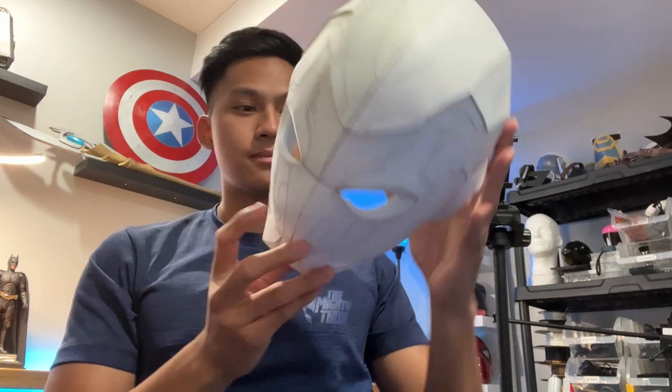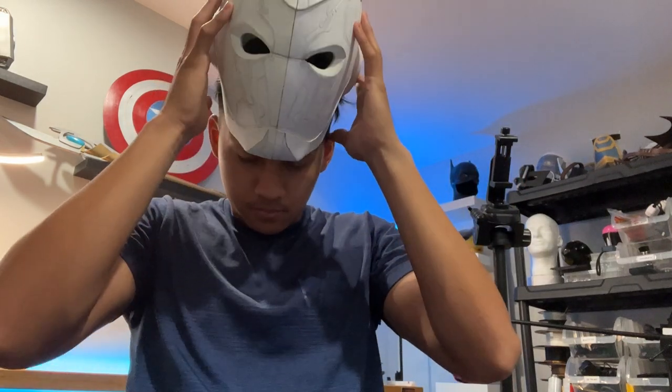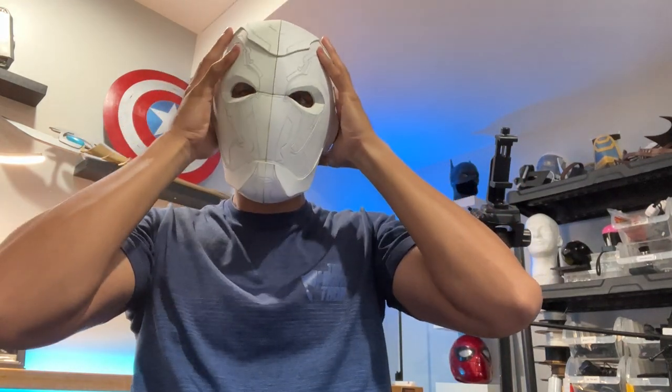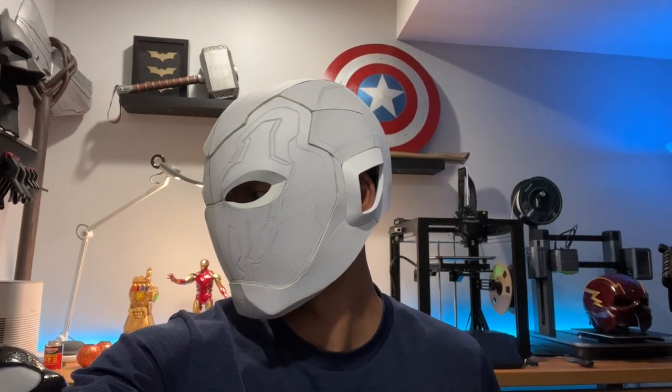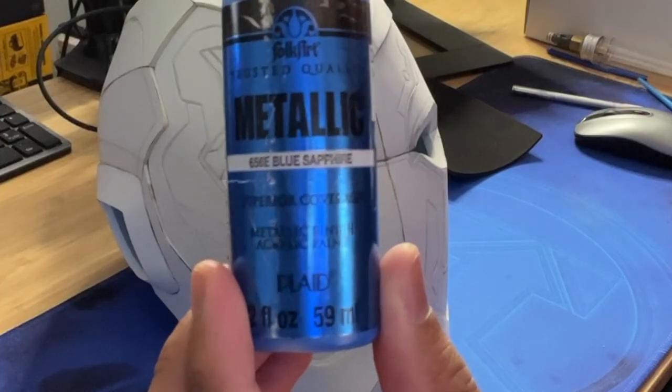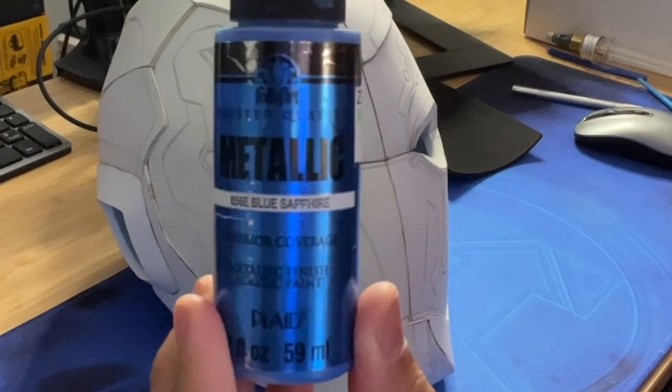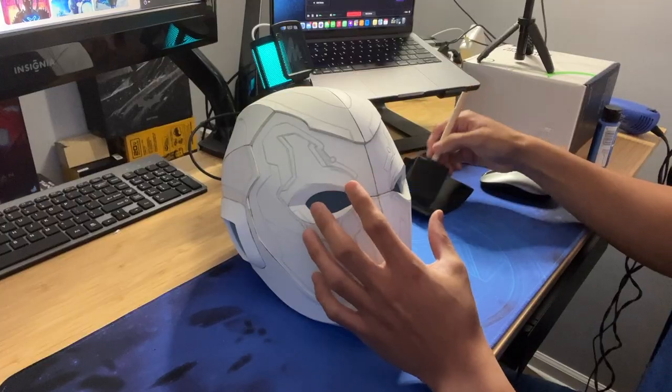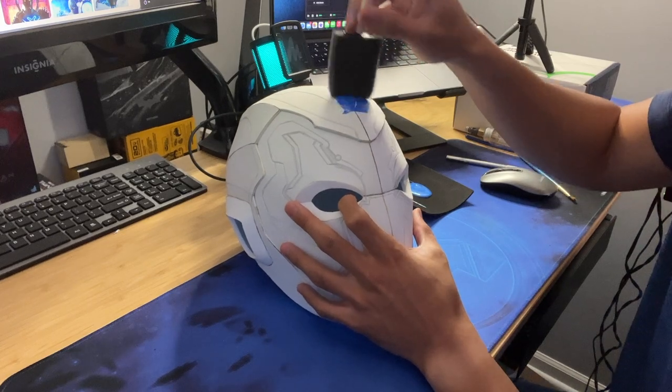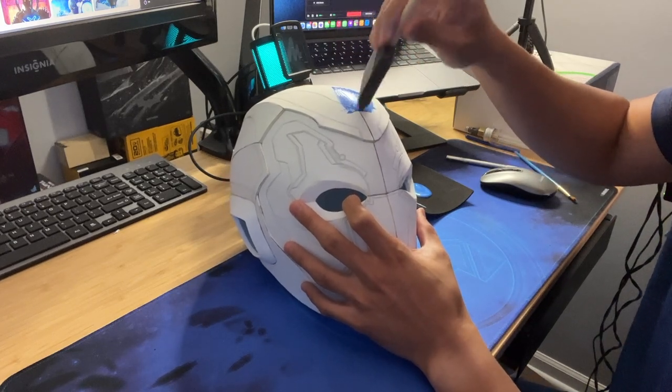And now we do a quick test fit. And at this point I was super excited because the helmet fit perfectly. And that is really rare whenever I free hand a helmet. So now we are going to start adding some paint. I am just using some of this blue sapphire acrylic paint. And I am just brushing that on with a foam brush onto the entire helmet.